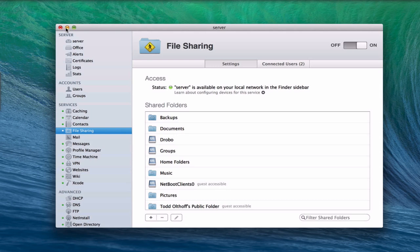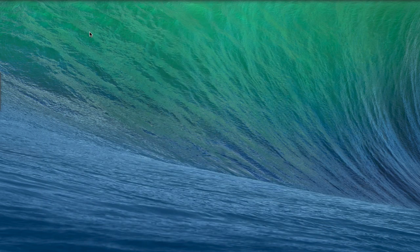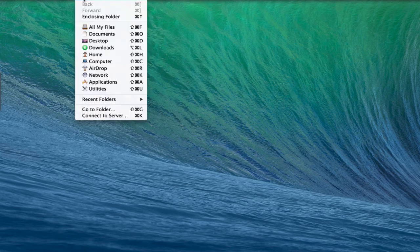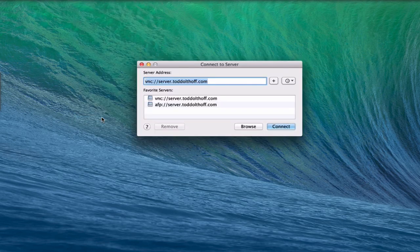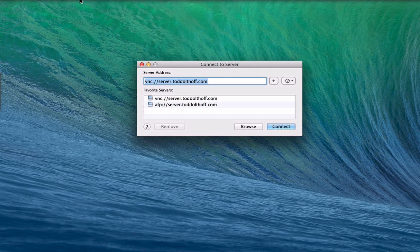Another thing you can do — if I click off this — I can also connect to my server through the Go menu up here. If I click Go and say Connect to Server, I can actually VNC into my server. Using VNC into the server means you're basically going to start a screen share, and I'll get the same screen share I just showed you earlier. That will connect to my server, and that's another way you can screen share. You can do it right from the Go menu at the top instead of having to do it from Server, which makes it much more convenient.